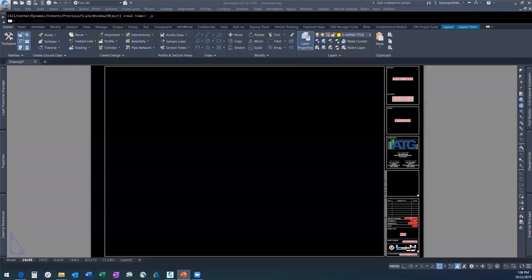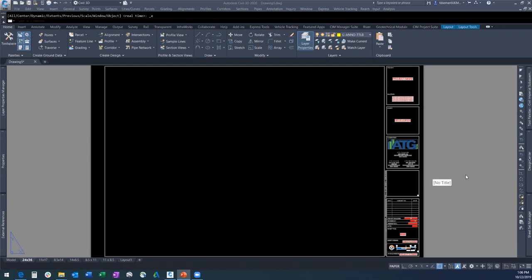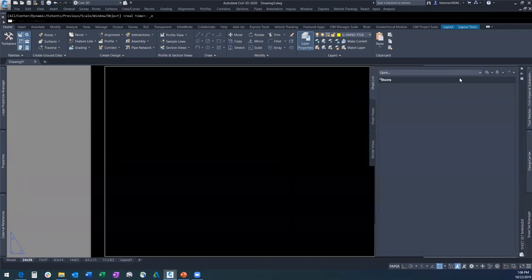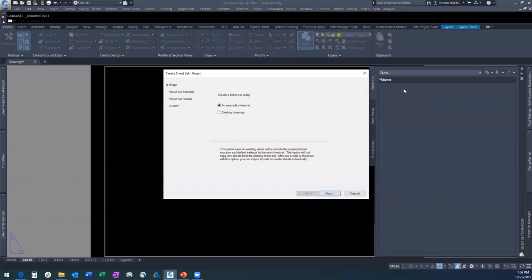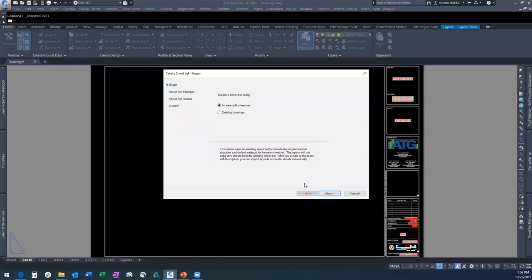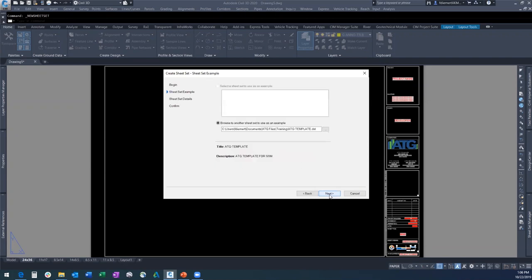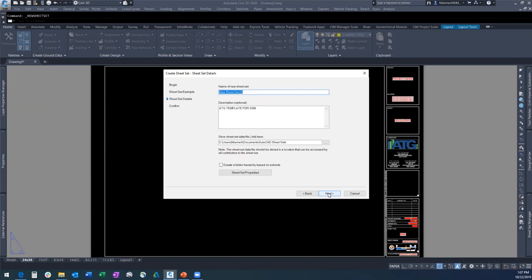Now we're going to walk through some of this. As you can see, I have a template already set up — our basic template, a Civil 3D template with a 24 by 36 sheet, and we have all the attributes pre-set up. First thing we're going to do is learn how to create a new sheet set. We'll be starting with an example sheet set. You'll browse to the location where it is and click Next. Choose a place where you're going to store your sheet set — be it a project folder, or in this case I've got it just in my sheet set folder.